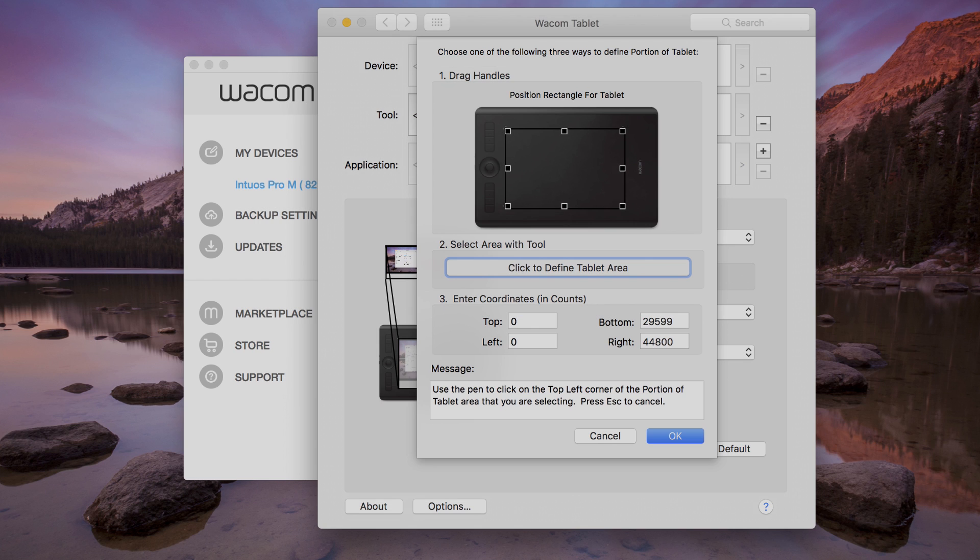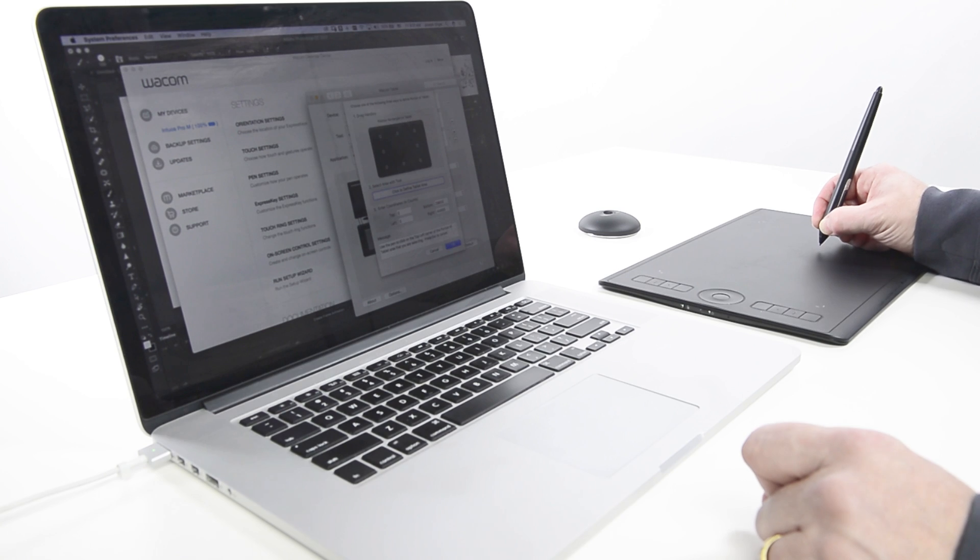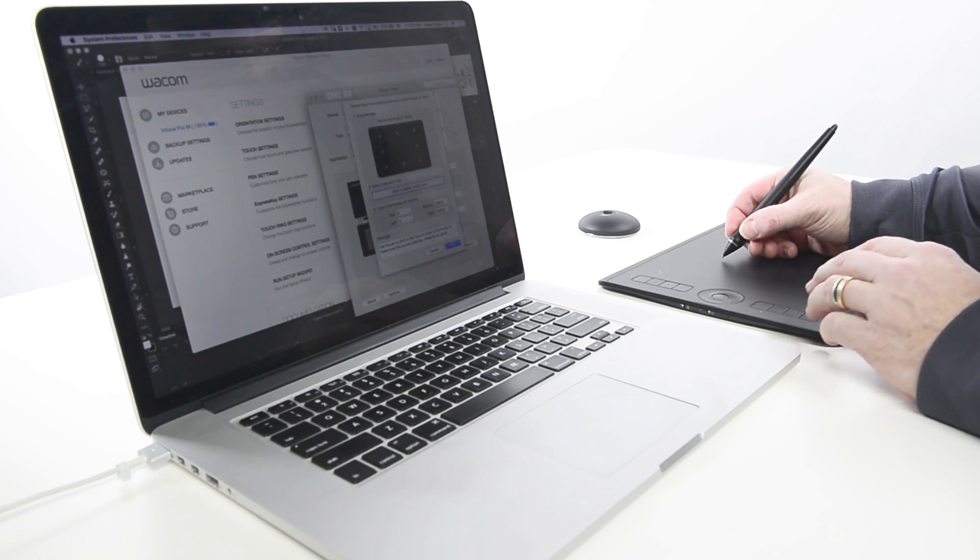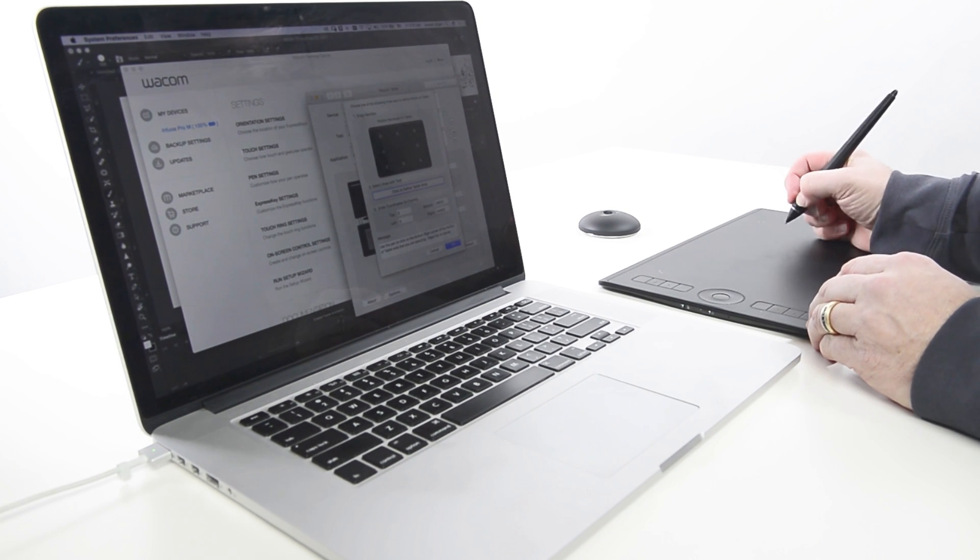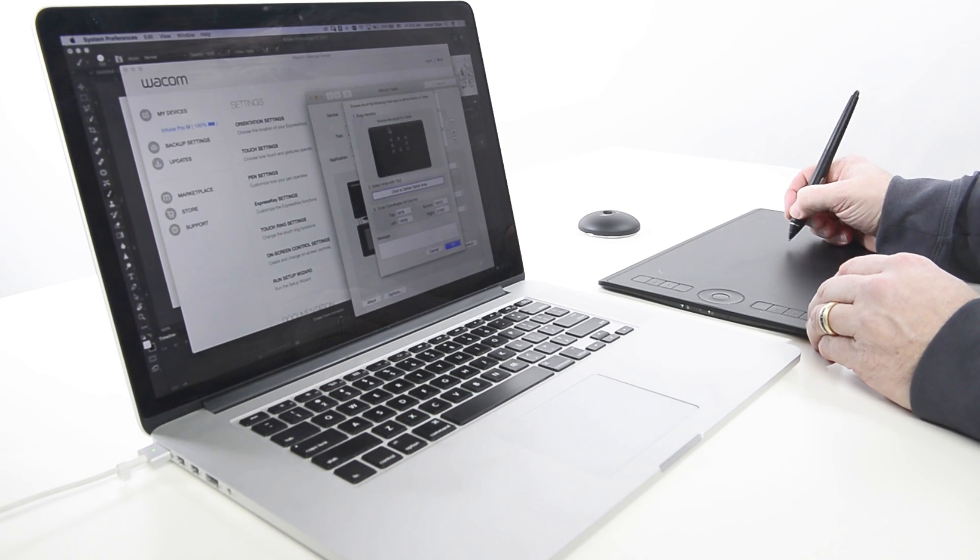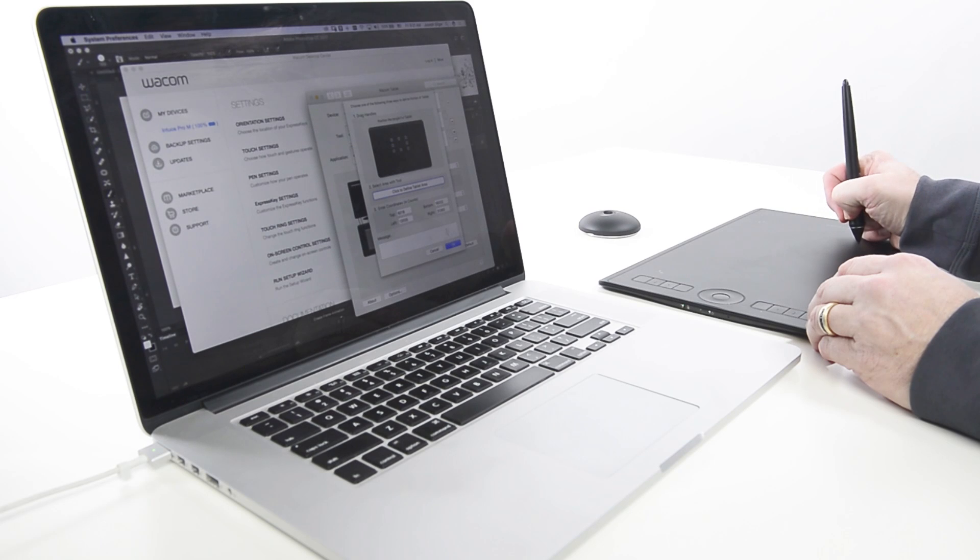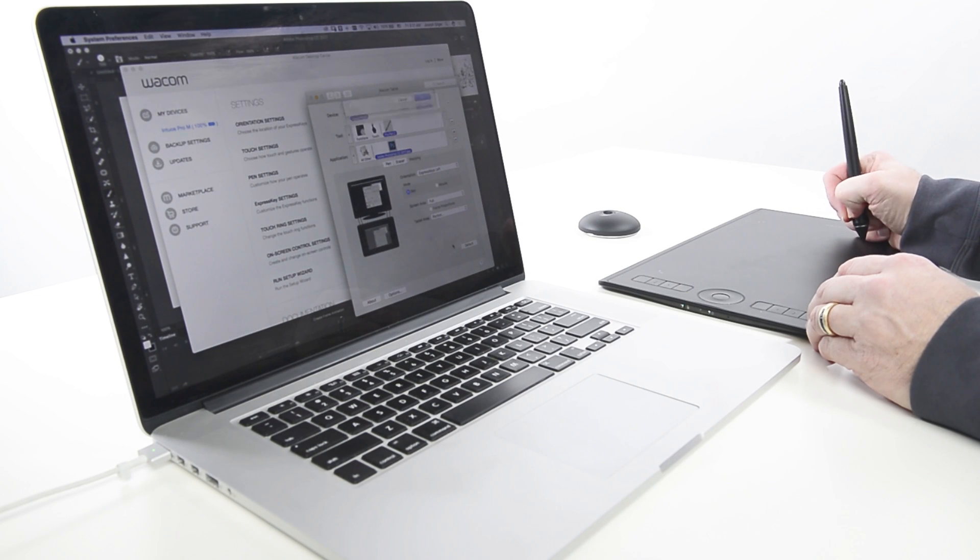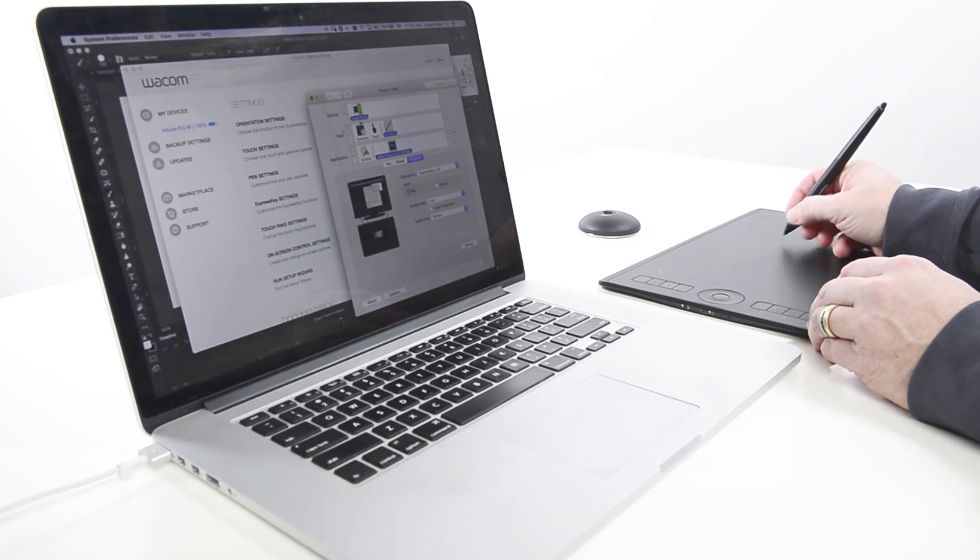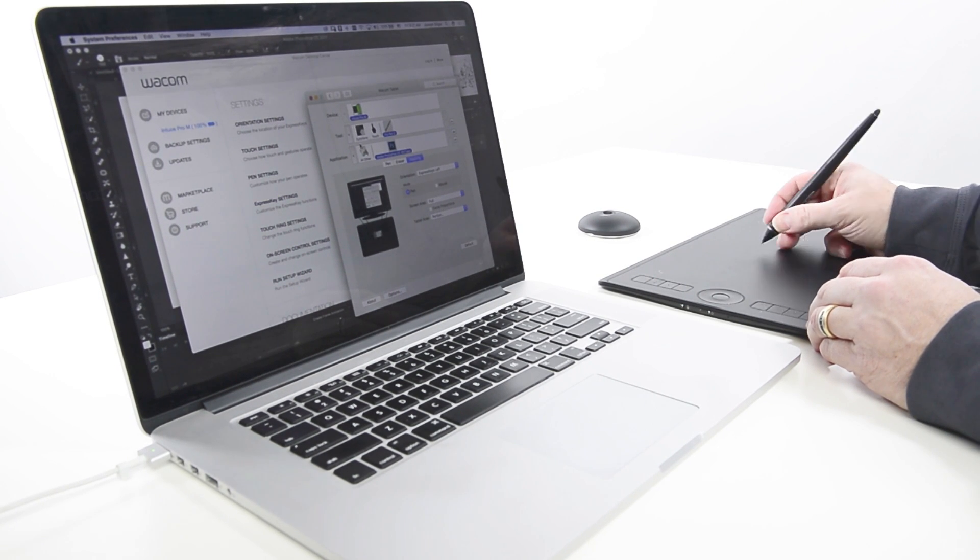Option two: click to define the tablet area. Select the upper left and lower right corners to define your active tablet area. This is a great way to select the natural area of hand movement.